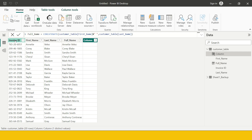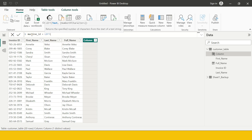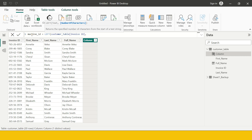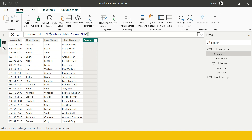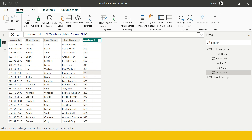Now let's understand the LEFT and RIGHT functions as well. I'm going to create a new column. Let's say we have an Invoice ID which is a combination of three sets of numbers. The initial part — let's consider that is the Machine ID. I want to fetch the first three characters, so I'll name the column Machine ID and use the LEFT function on Invoice ID with 3 characters. Start from the left side and extract three characters — and here is the Machine ID created.